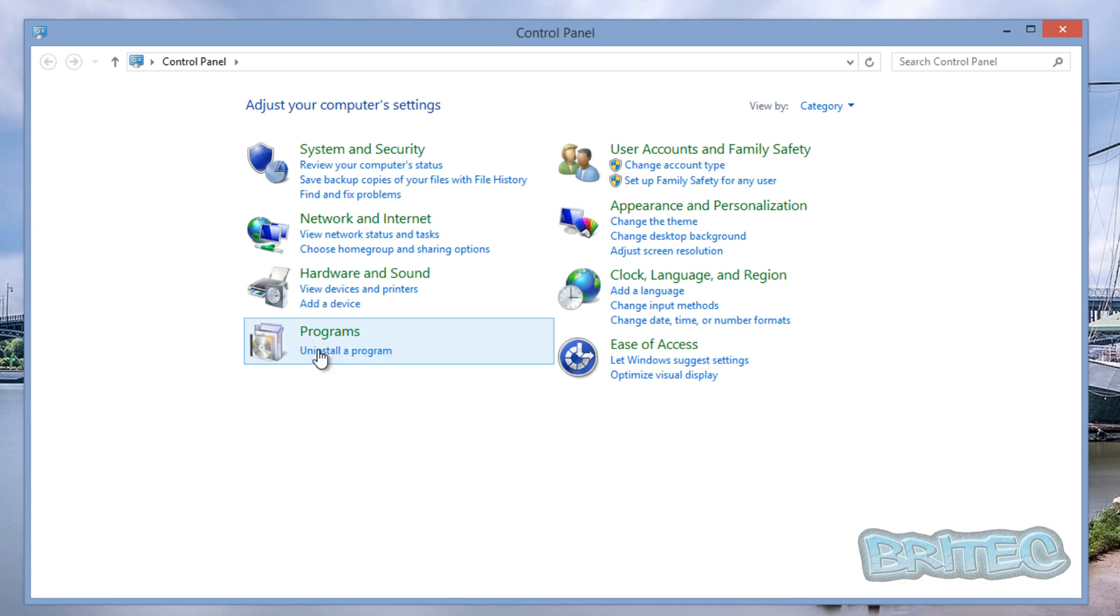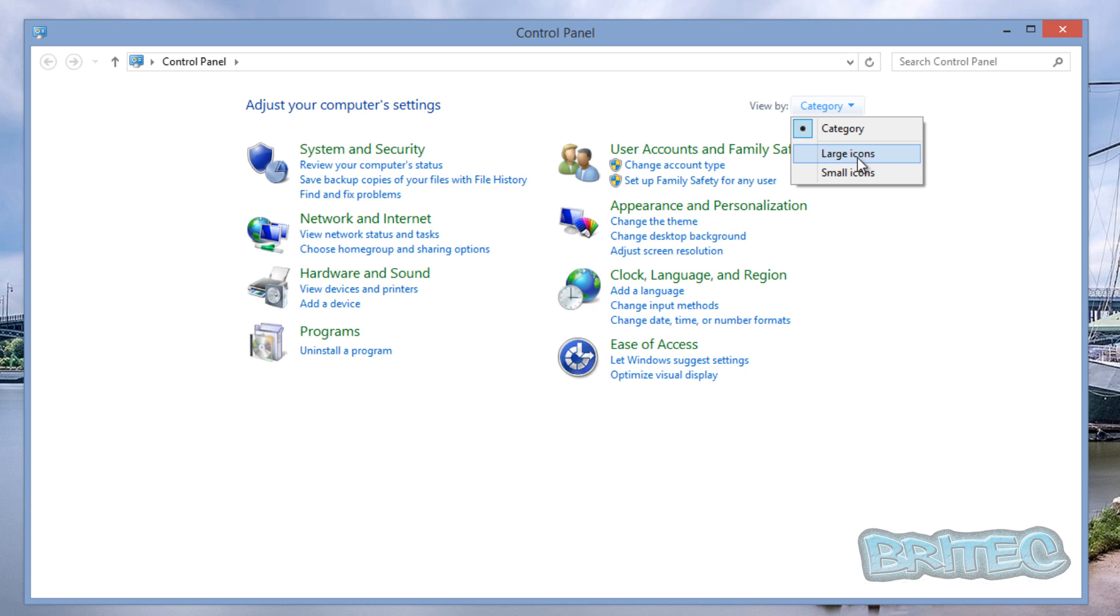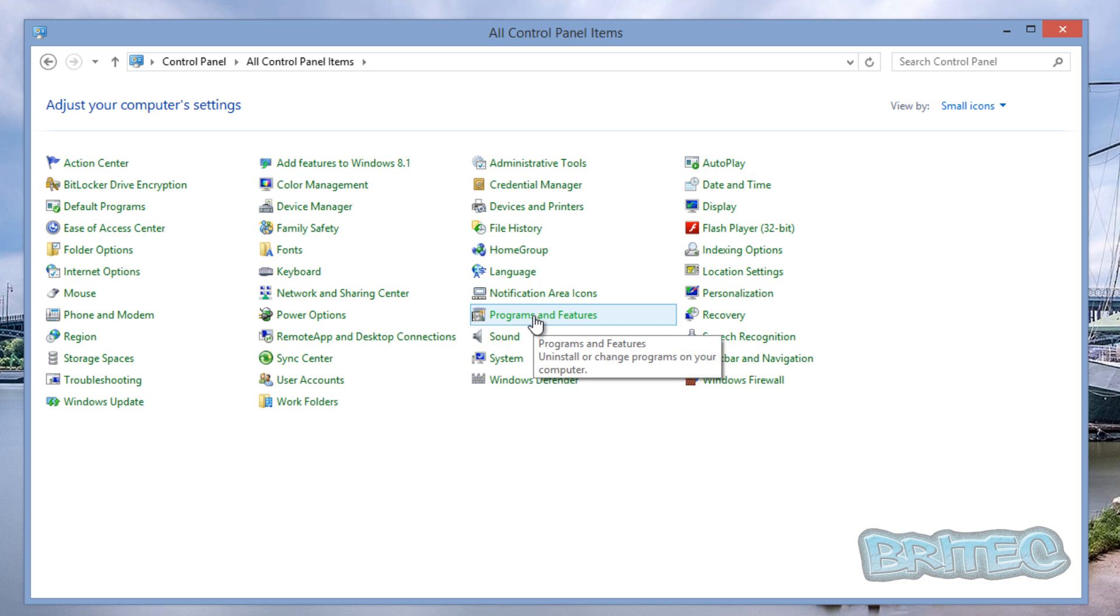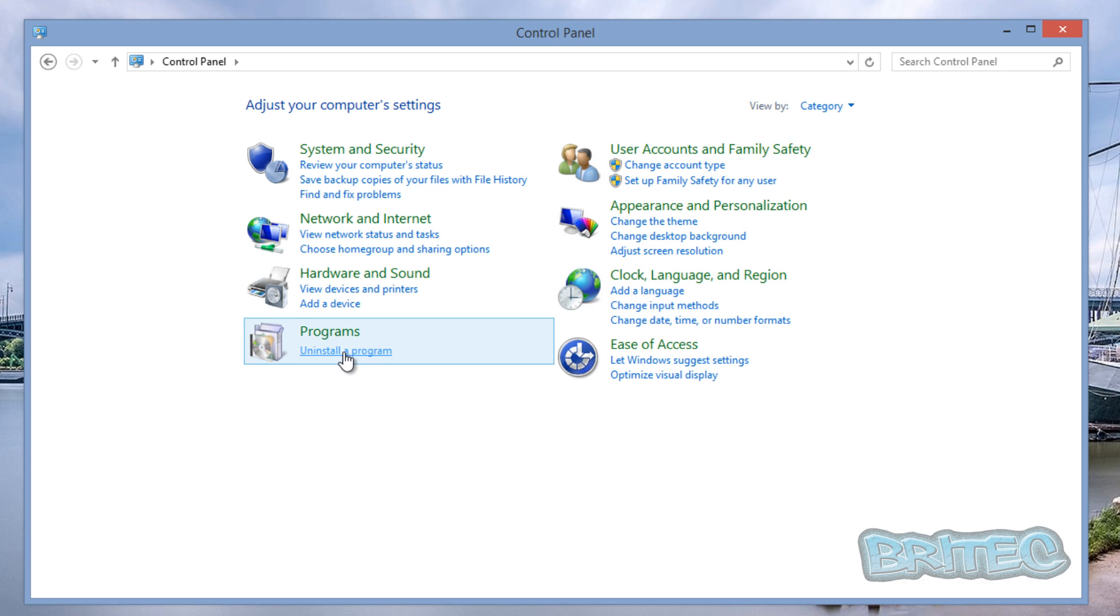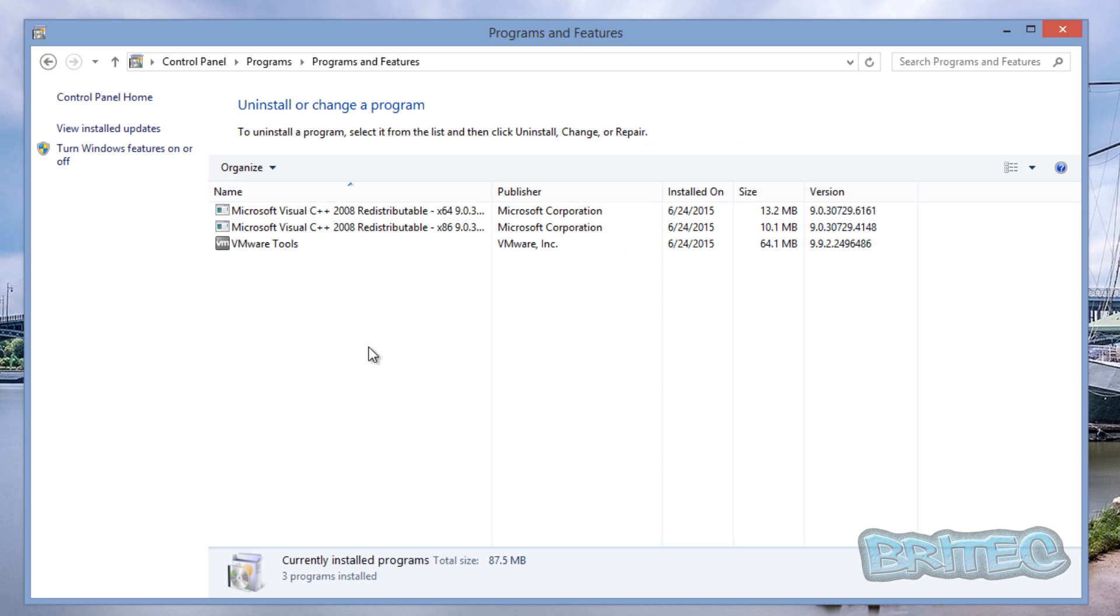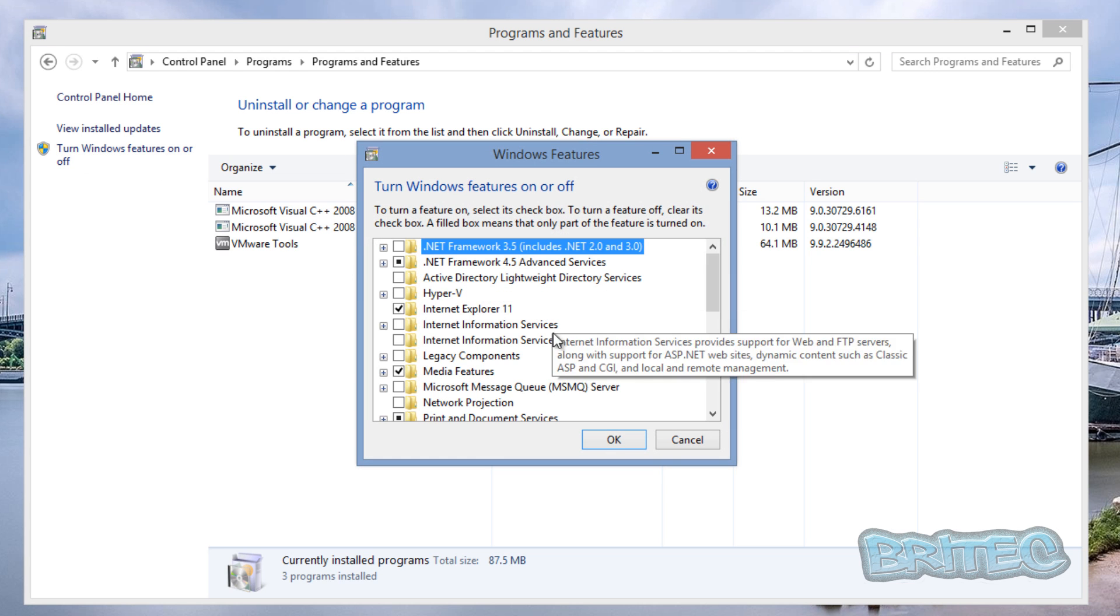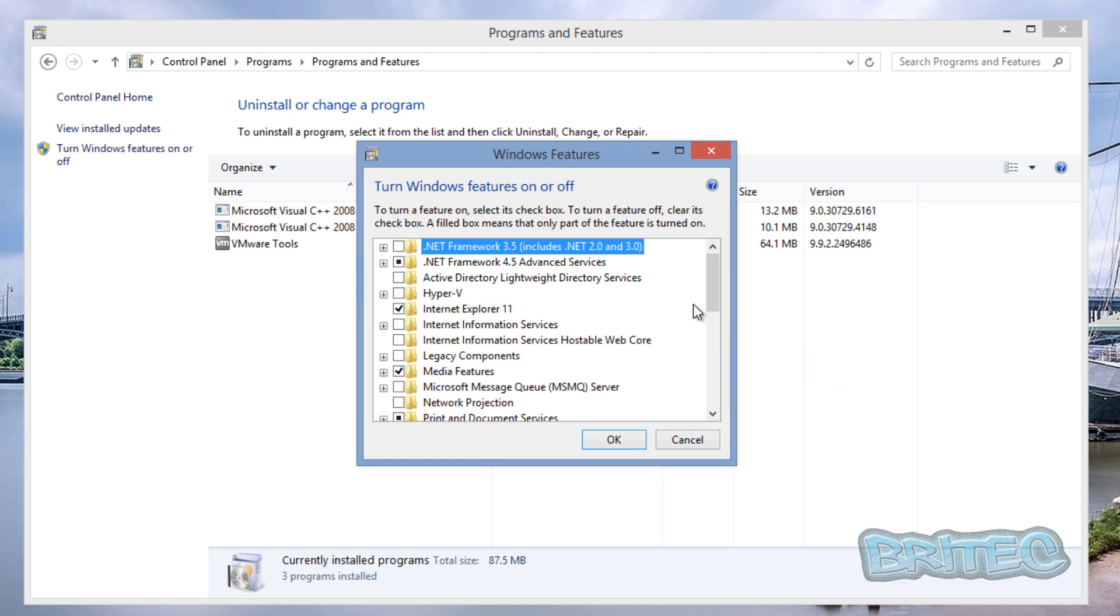We're going to go down to the bottom left-hand corner again, go to Control Panel, and then Uninstall a Program. If you've got the icons that look like this, you want to go to Programs and Features. If you're on the category view, you want to make sure you go to Uninstall a Program. Click on this and then you want to go up to where it says Turn Windows Features On or Off.